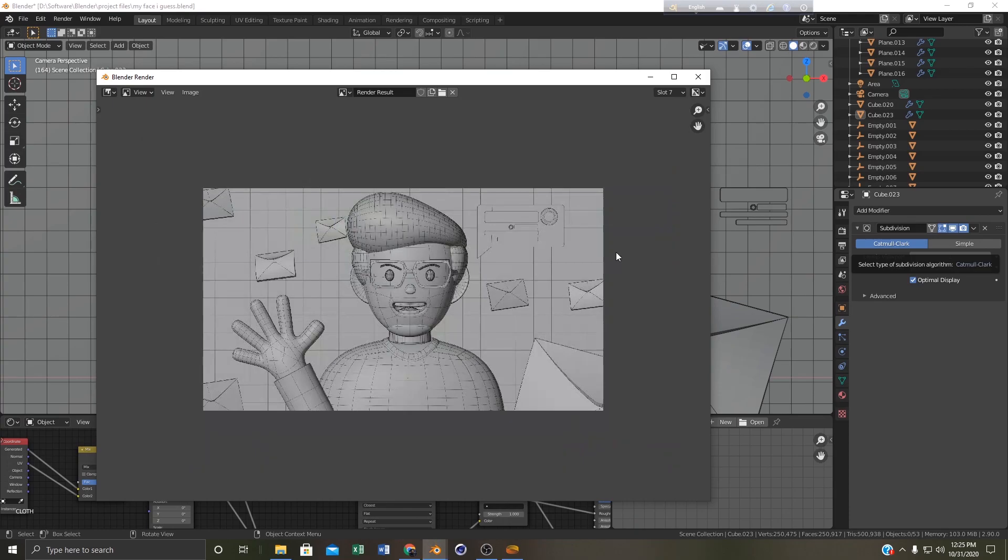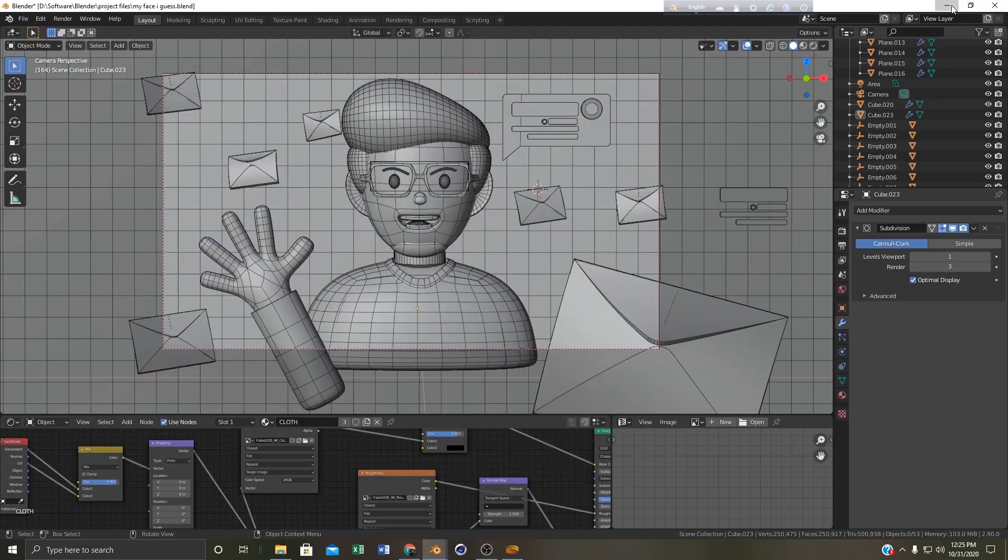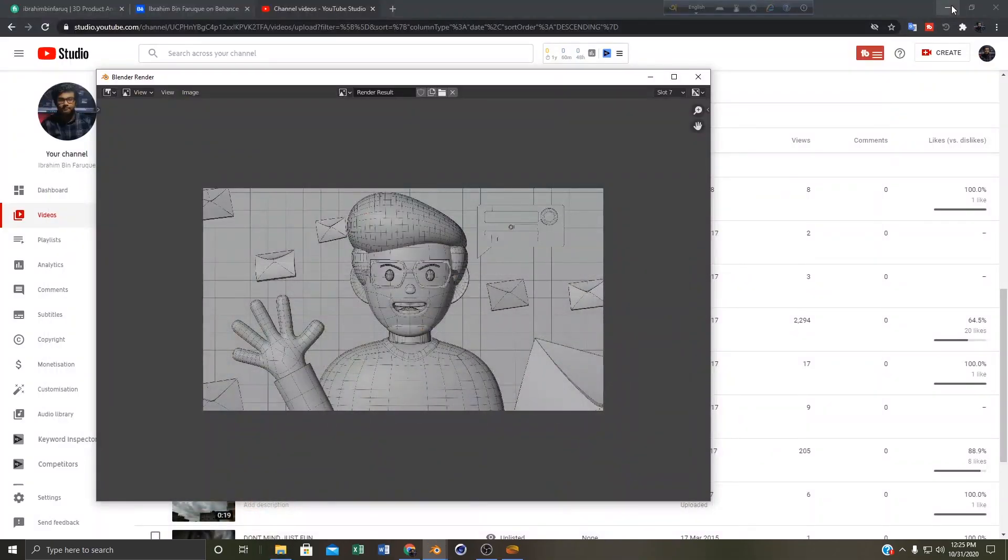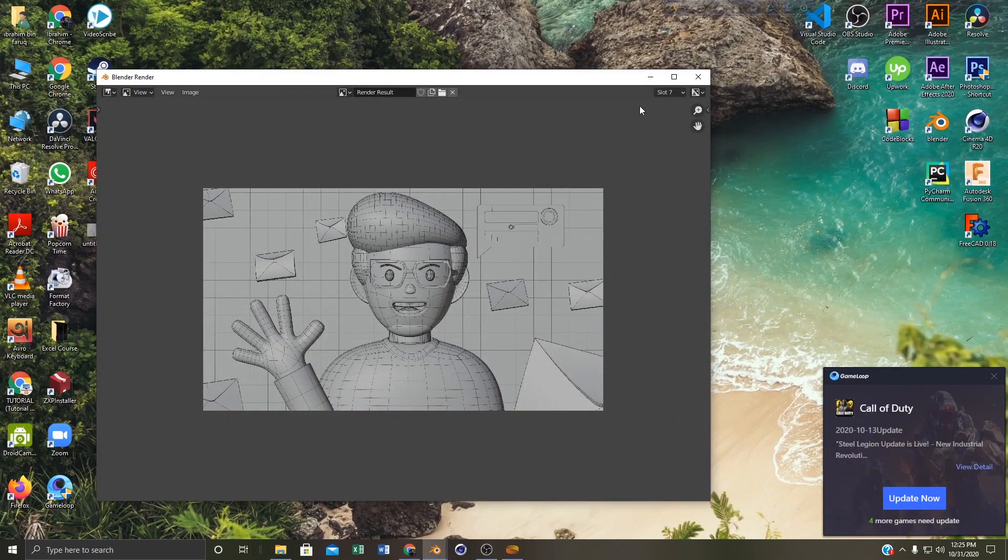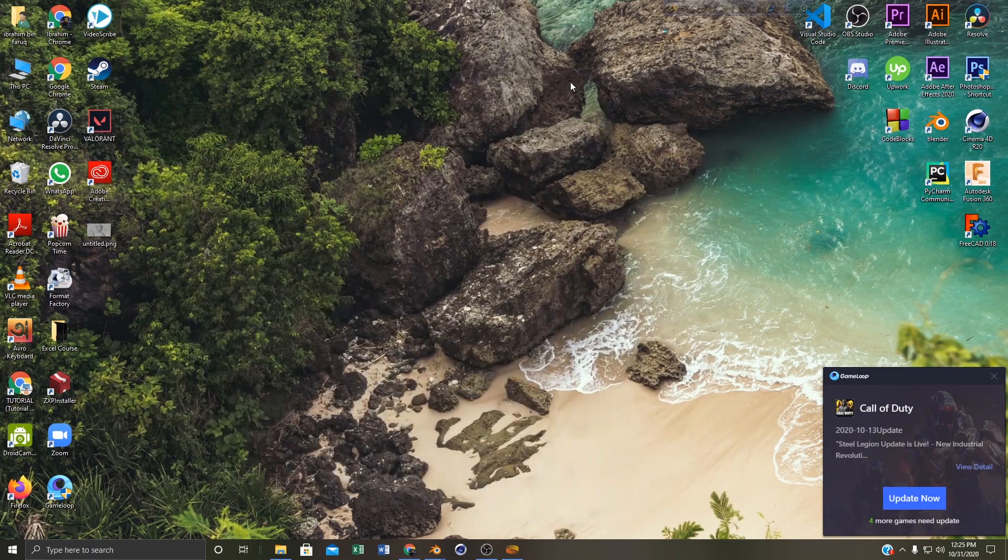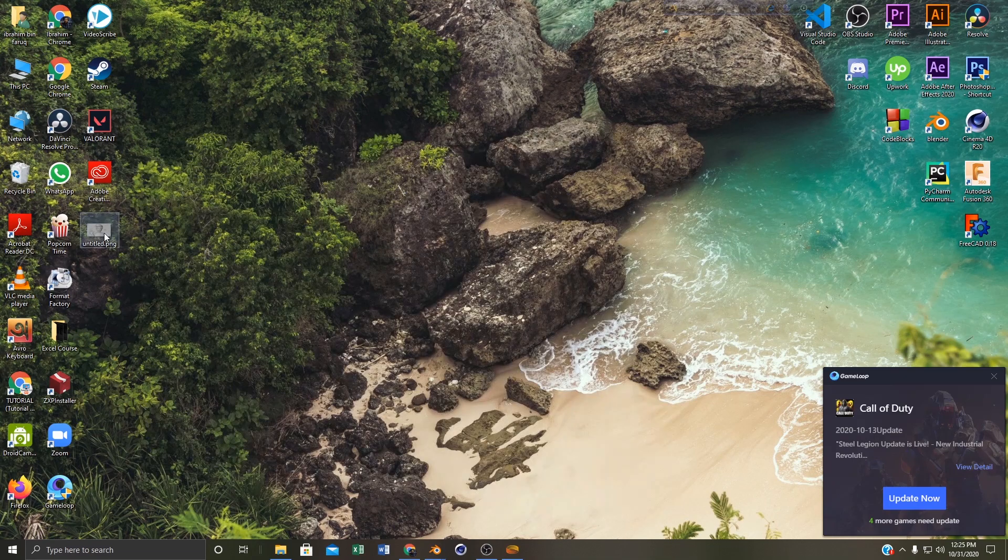So now if we go to our desktop you can see that the wireframe view is here. You can see that our wireframe view is done.